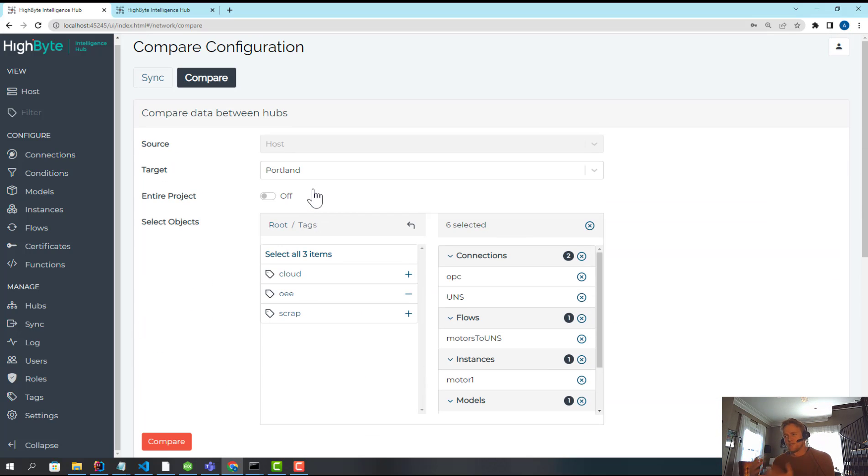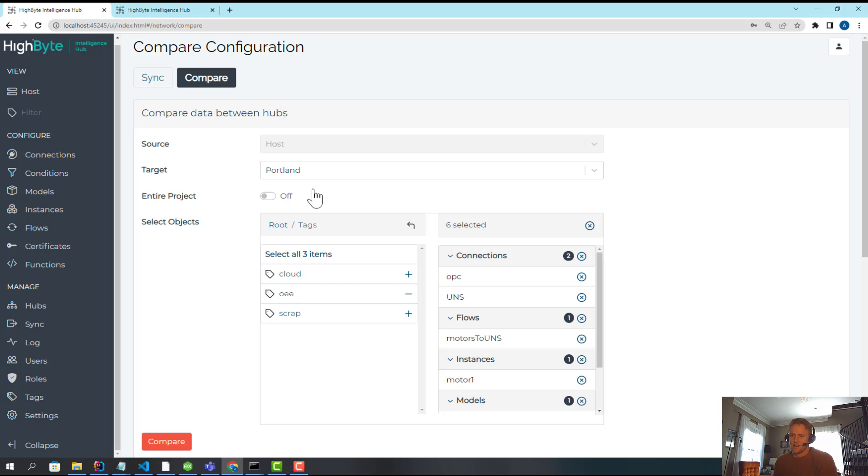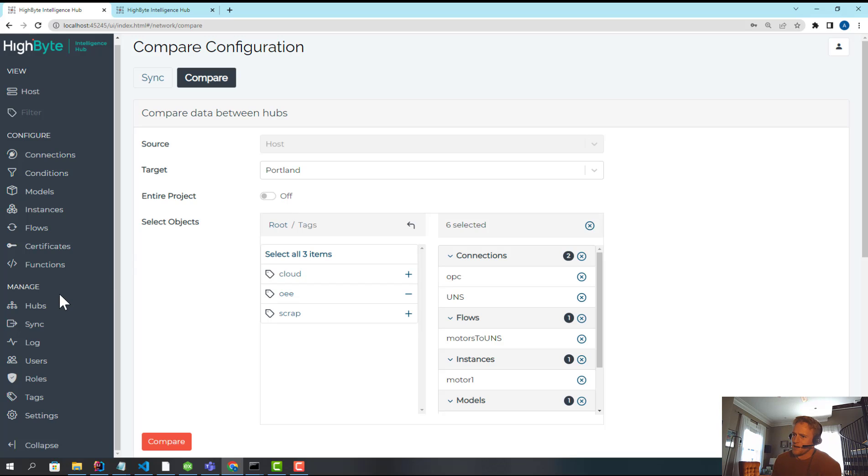So tagging, it's a generic concept in HiByte, but when we couple it with our central configuration, it allows you to really easily start to manage almost like multiple projects or use cases inside a single project and synchronize that out to remote sites by use case, which is really where we see a lot of our customers headed, which is these use case-based deployments of HiByte and being able to manage those.